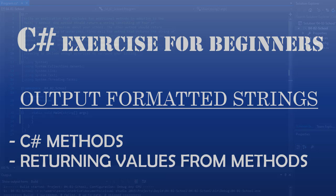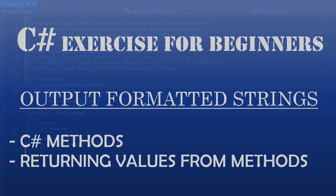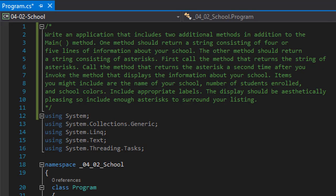Greetings fellow programmers, this is Pavel and I'm here with another C-Sharp homework assignment for beginners. We are to write an application that includes two additional methods in addition to the main method.